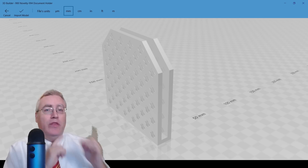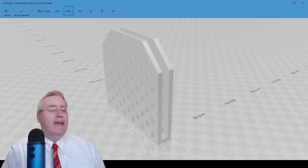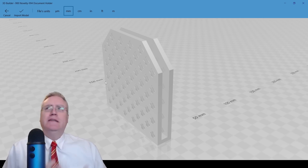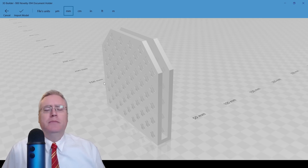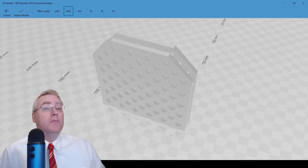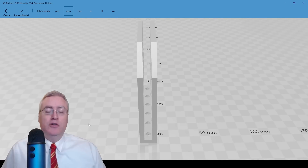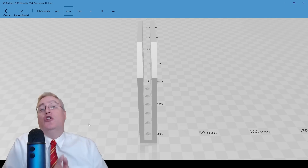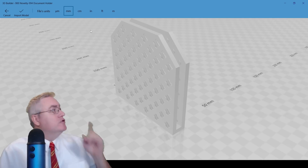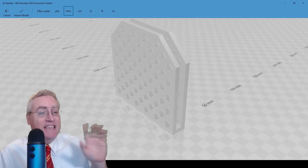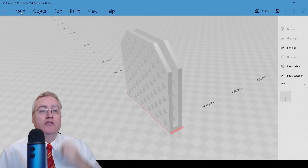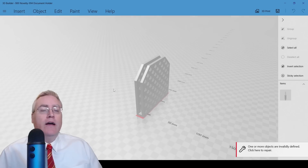This is 3D Builder. It's a simple program that on the face of it appears to be a little bit like Tinkercad — you can use it to build models. What I've done here is loaded in one of my printer block document holder models. Once you load it in, the first thing you have to do, especially if it's an STL, is tell it what the unit size is. Millimeter is the standard, so we hit okay and it loads the file in.